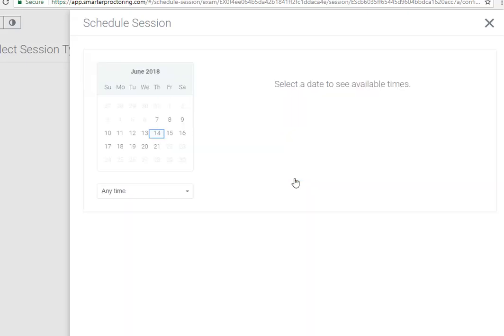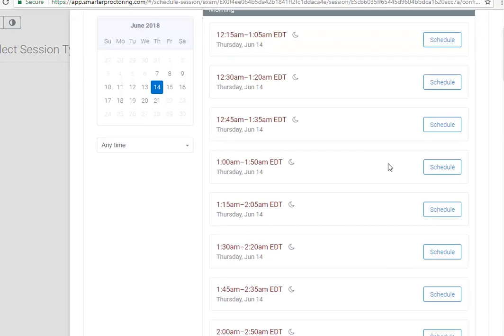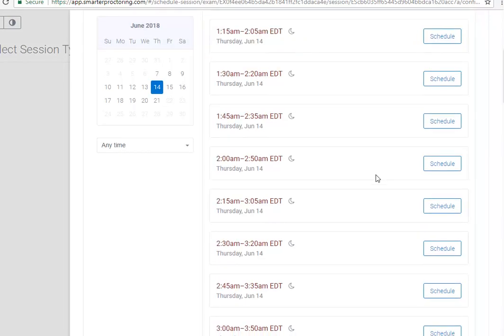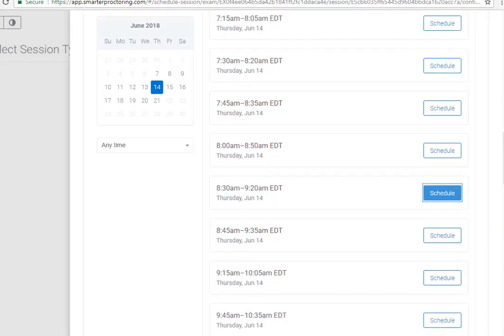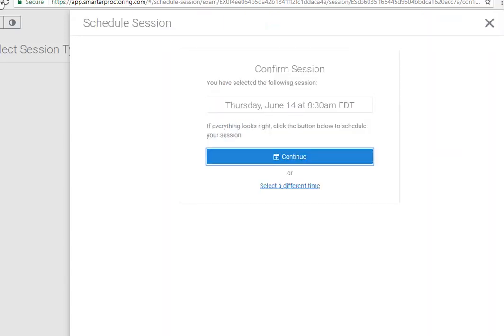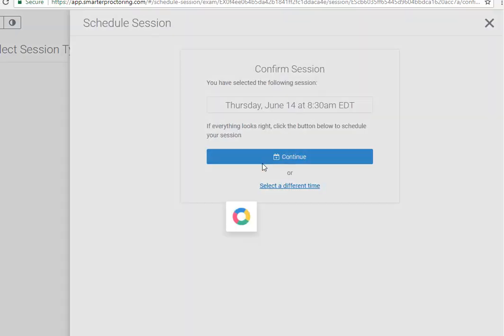Select the date that you would like to write your assessment on. Then choose an available time for that date. Confirm the time by selecting the Continue button.